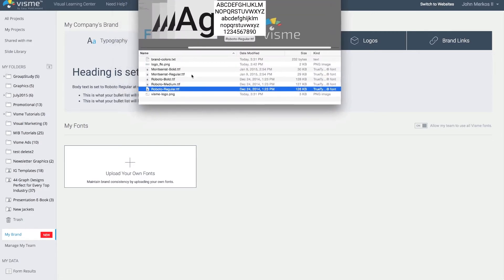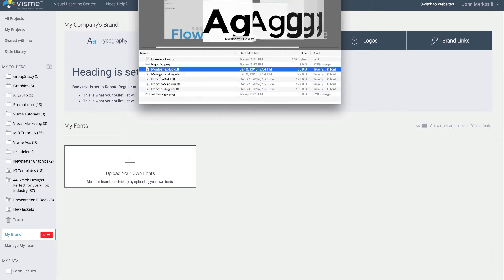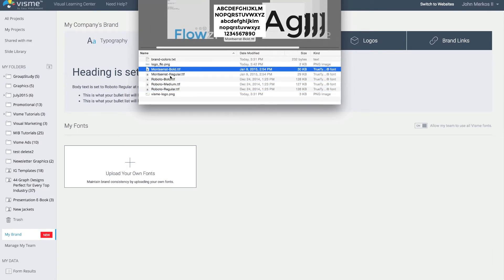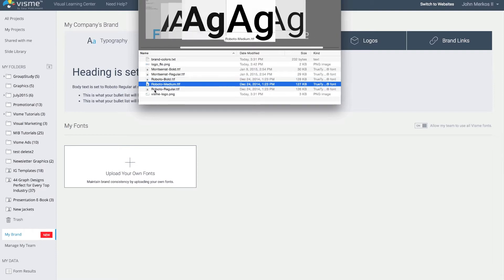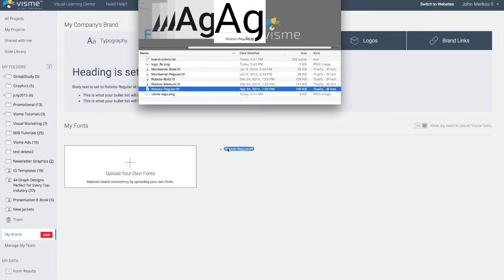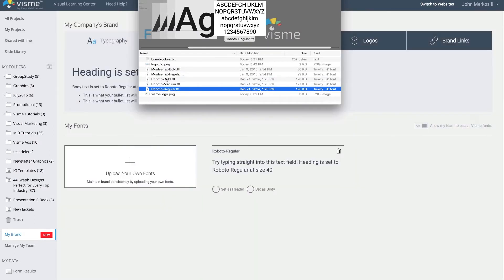Here I've got a couple of different fonts — these are brand fonts for a specific company. In this case, Roboto and Montserrat are fonts I want to add to the brand library. These can be TTF files and you can just drag and drop them or click 'Upload your own fonts'. I'll go ahead and add Roboto Regular — it uploads the font and shows me a preview immediately.